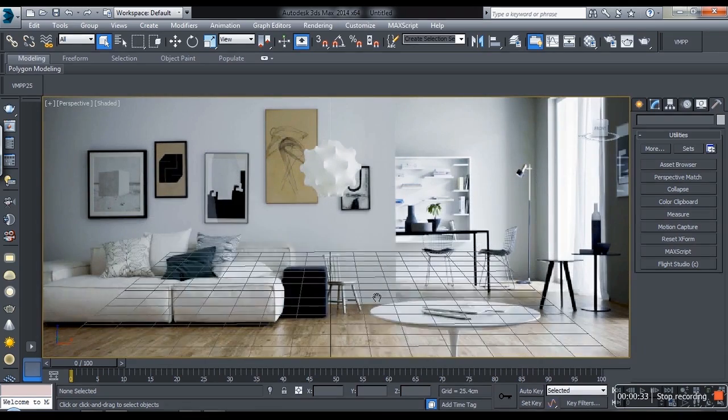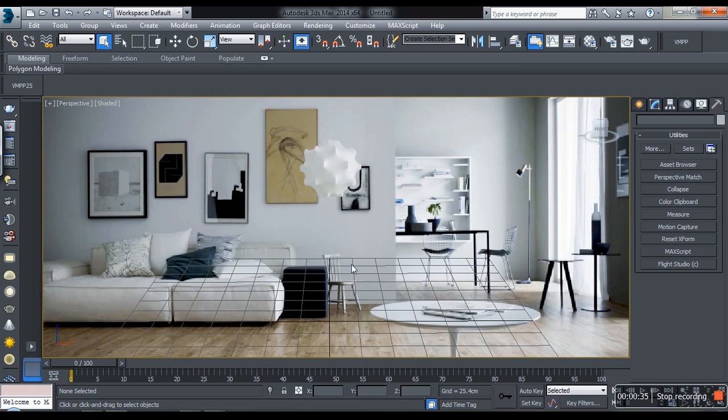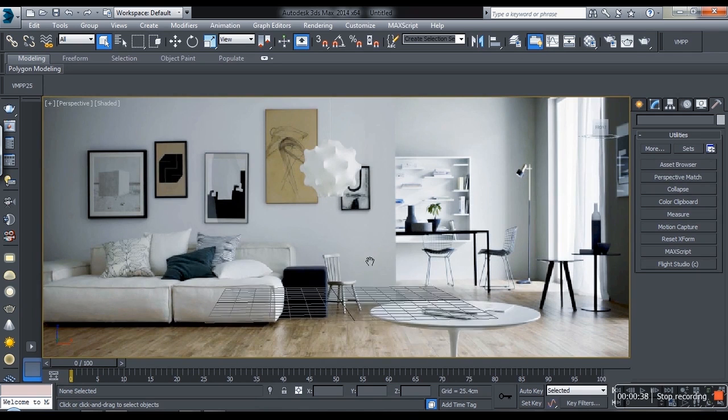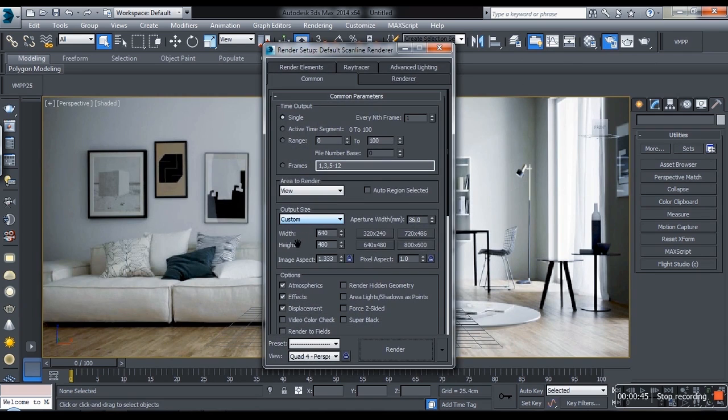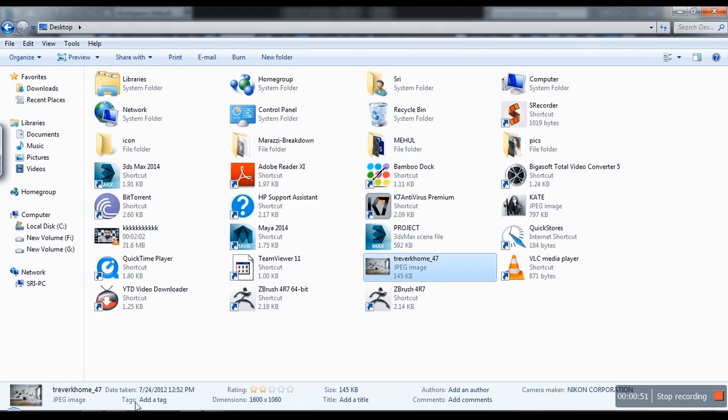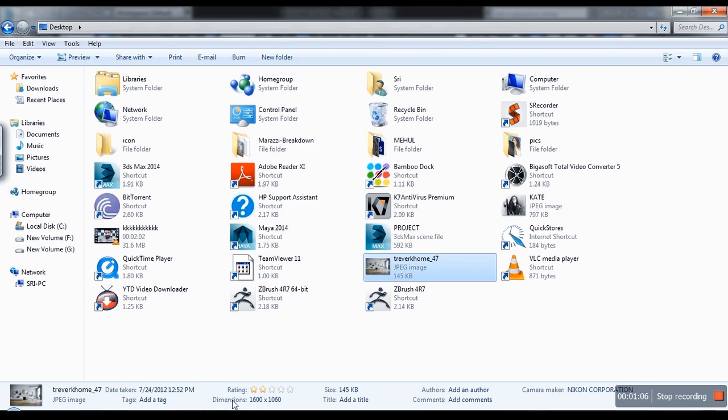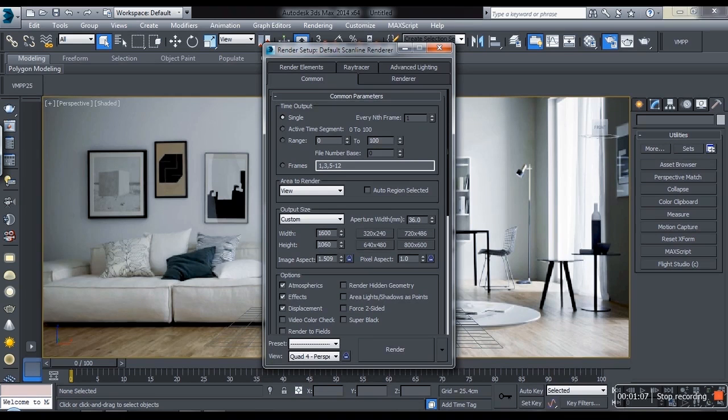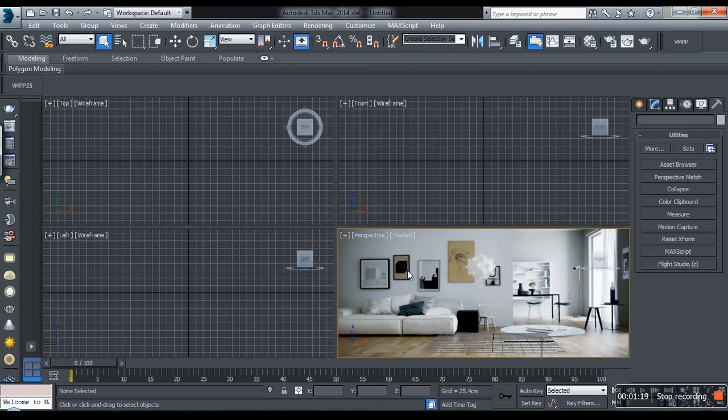Now to fit the image in the background, you have to match the render output dimension to the reference dimension. That means get render setup and you have to match the width and height with the image. So here it is 1600 into 1060, so put this number here. Double check it and don't forget to lock the image aspect ratio and pixel aspect ratio. In case you want to increase the dimension, you can do that.